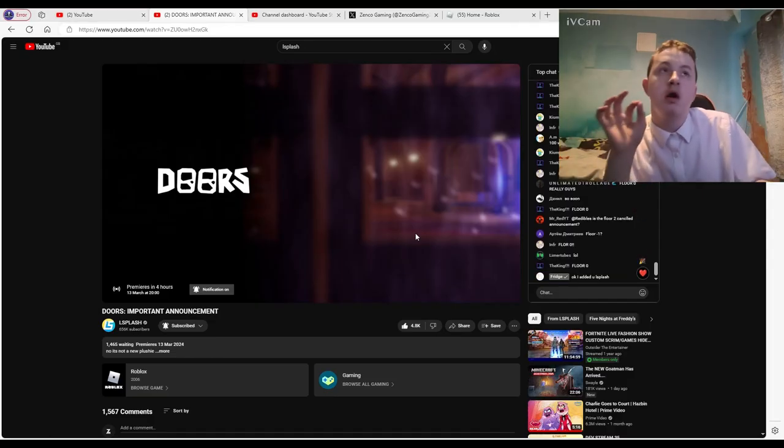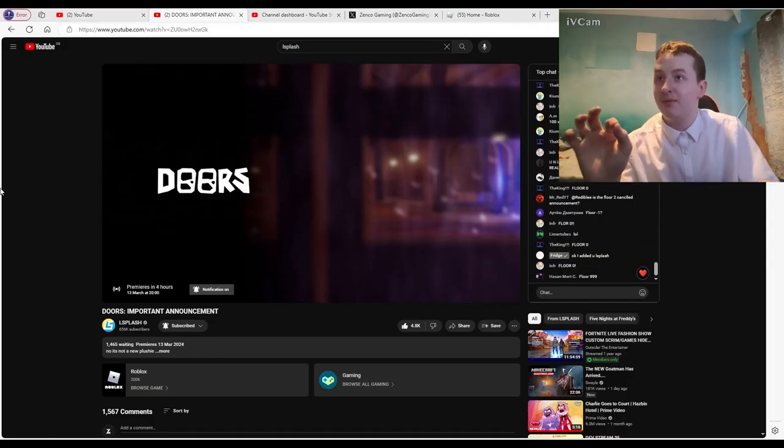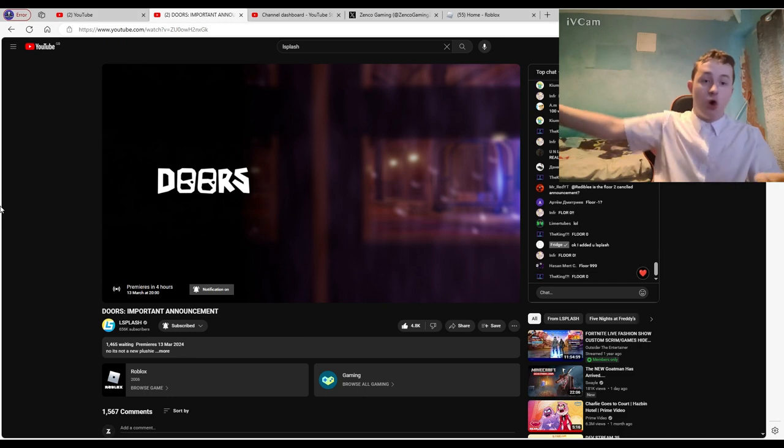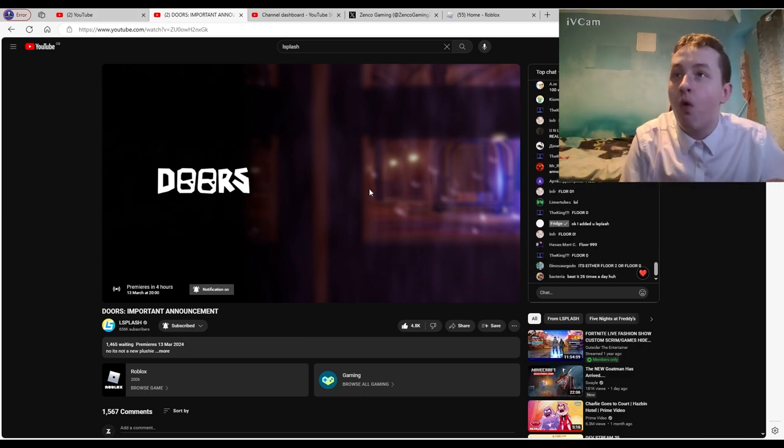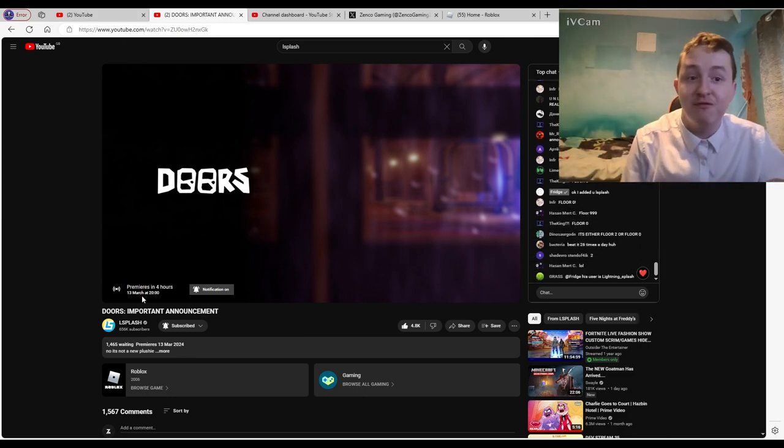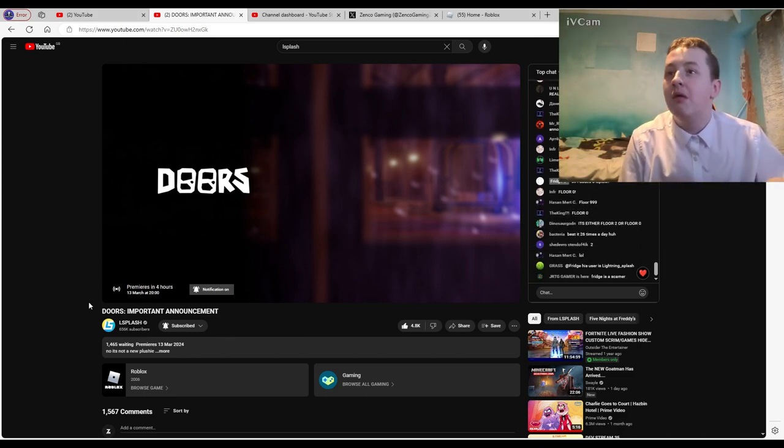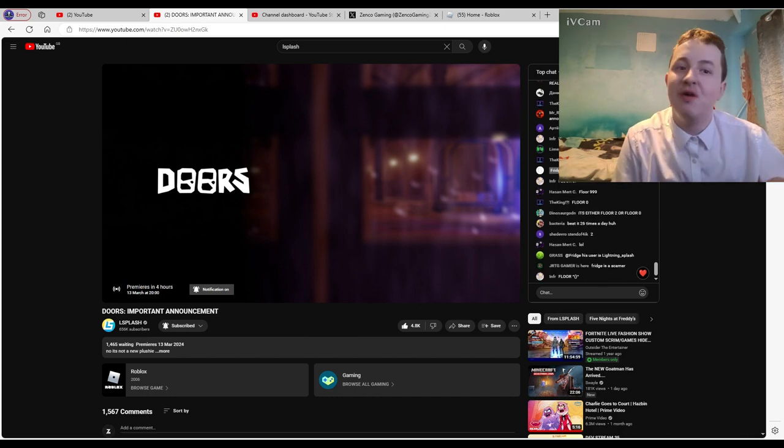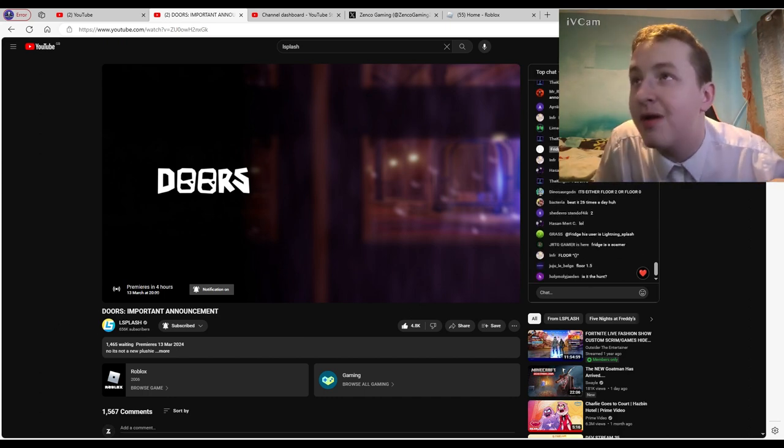Is floor two, this looks absolutely incredible. Well, not floor two, we don't know what it is yet. It's occurring in four hours. I'll be live streaming it, my reaction to it. We've got so much information.